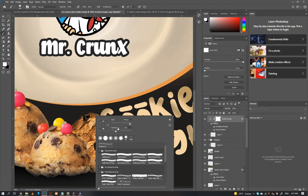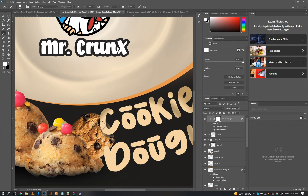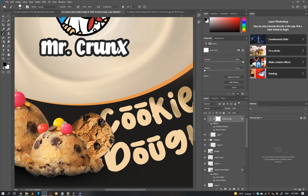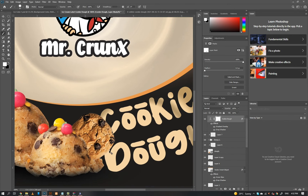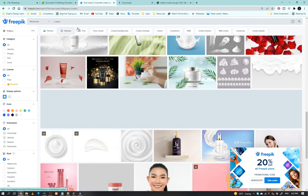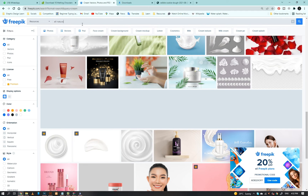Use masking techniques between cookie and text so it will look a bit 3D. Now download the 100% natural icon from Freepik.